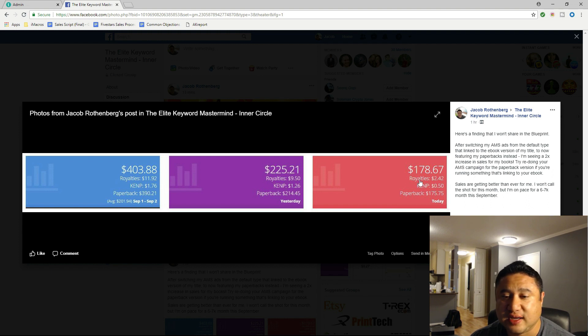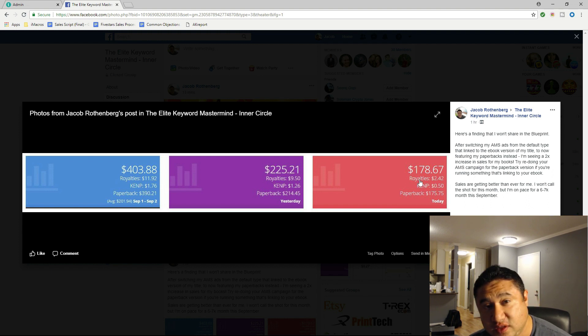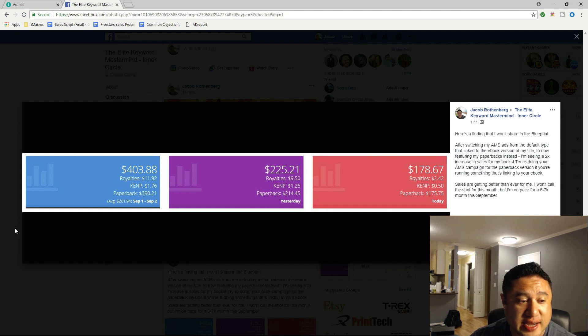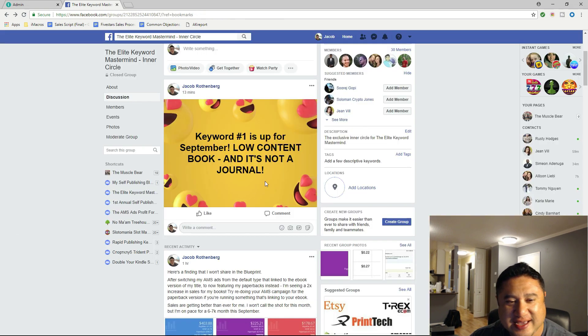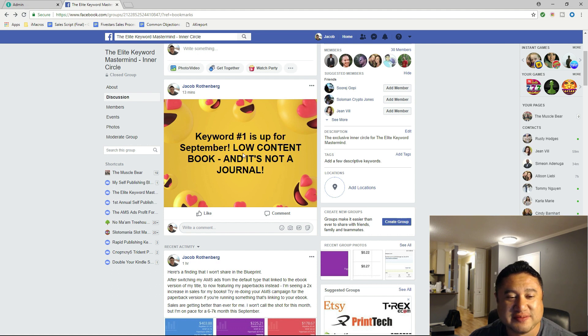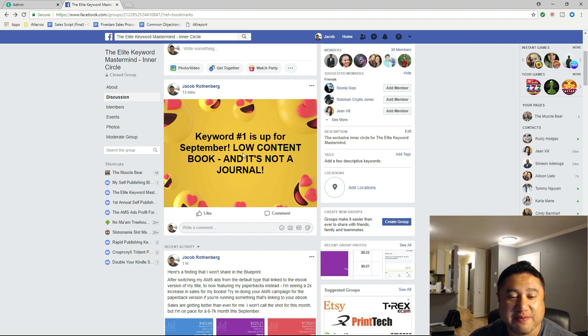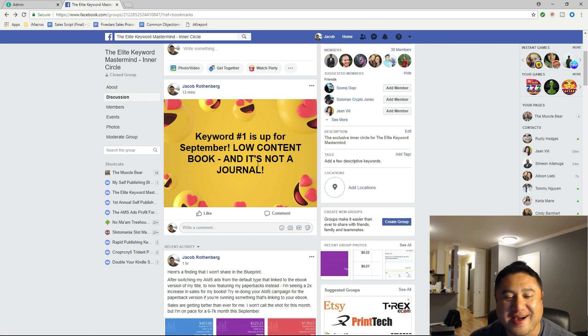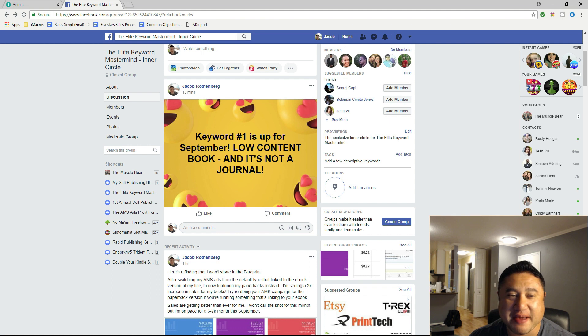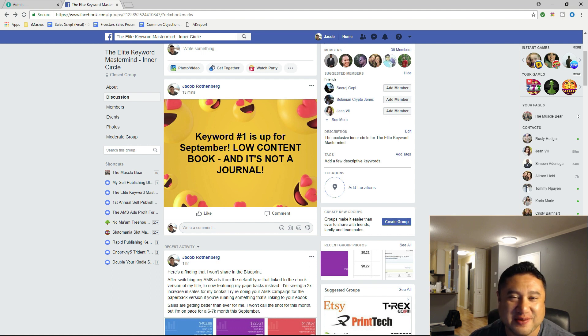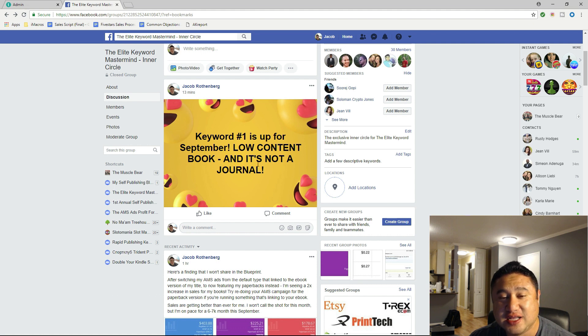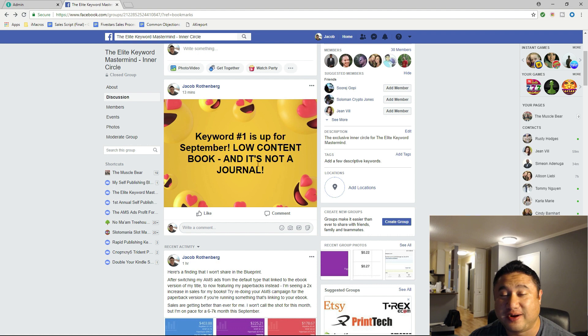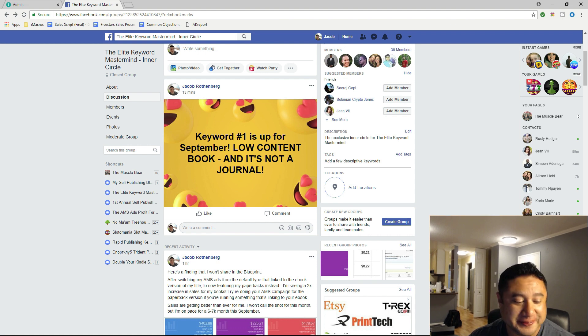One thing I also wanted to quickly announce is keyword number one for September is up. It's a low content book that is not a journal or log. It's up in my mastermind. If you want access to this keyword and all the keywords I've ever handpicked and given out to all my students for publishing, this is a keyword that would produce instant money for you.